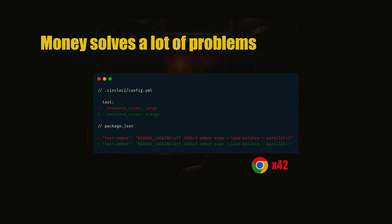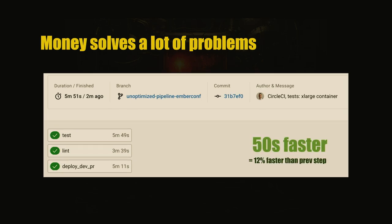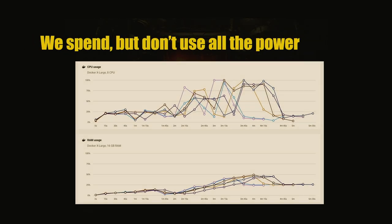So here we have 42 browsers to run the tests. We are under six minutes, 50 seconds faster, 12% faster than previously, but we kind of pay twice the price. So you have to ask your CTO if that's possible. Let's say it's not possible. We spend more money, we don't use all that power. Let's save a little bit of money.